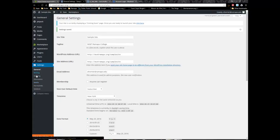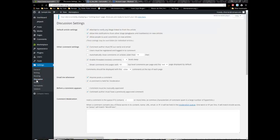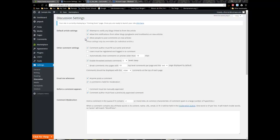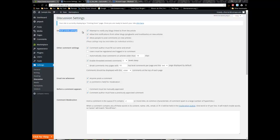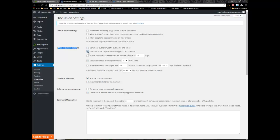The second thing I do under settings is go to the discussion tab. These are things you should do as a minimum to harden your website. Under default article settings I'm going to uncheck the first three - I do not want people to post comments, I don't want links, I don't want notifications. Under other comment settings, I'm going to make sure comment author must fill out a name and email, and users must be registered and logged in.